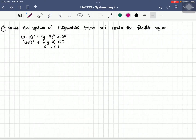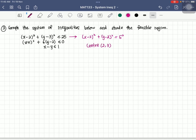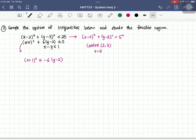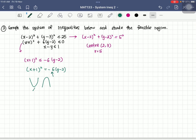For the last example, the first inequality is a circle with center (2, 3) and radius 5. The second inequality, x plus 1 squared less than or equal to negative 6 times (y minus 2), gives us a downward-opening parabola with vertex at negative 1, 2. The third inequality, negative y less than or equal to negative x plus 1, transforms to y greater than or equal to x minus 1.